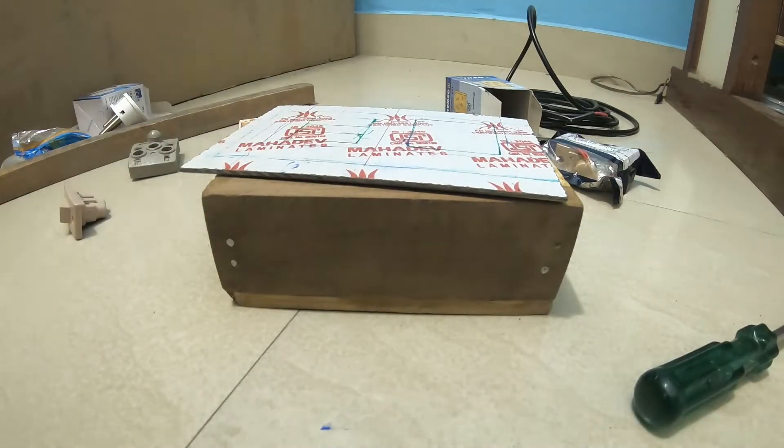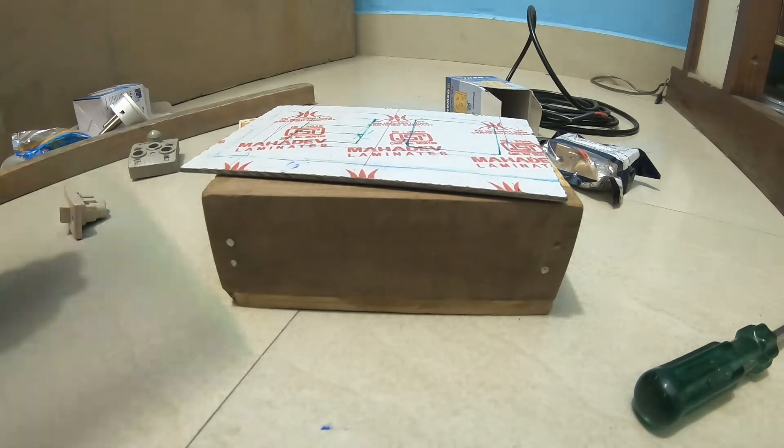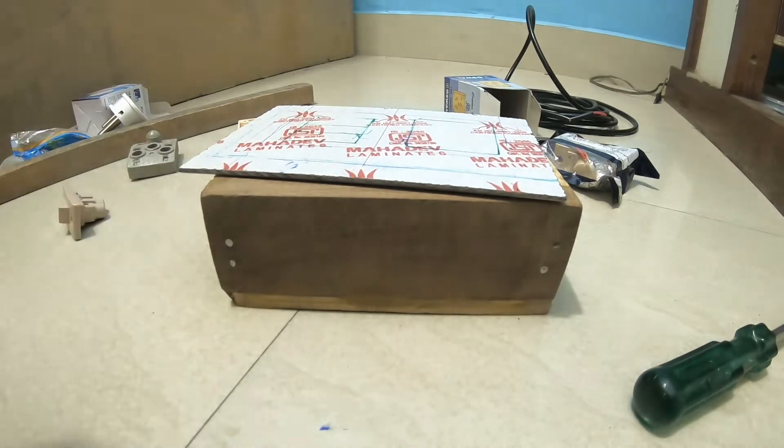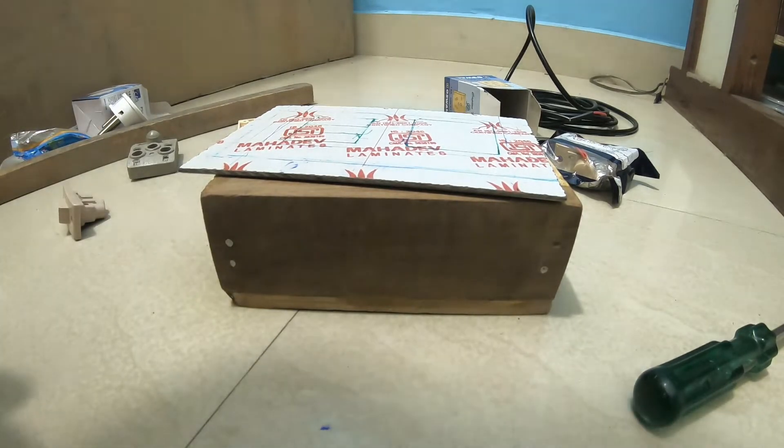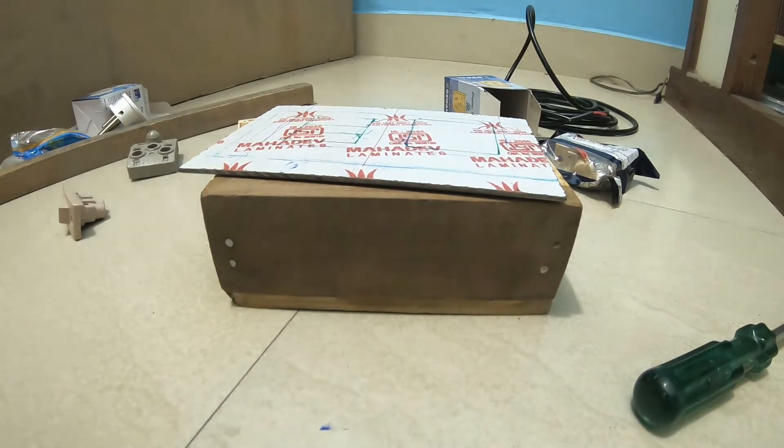All the markings are completed. Now it's time to cut this.